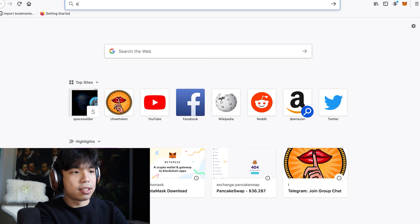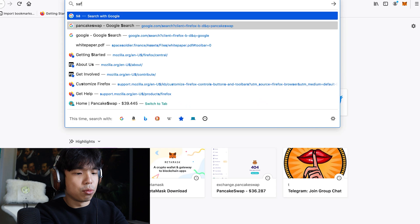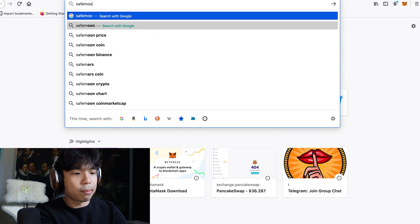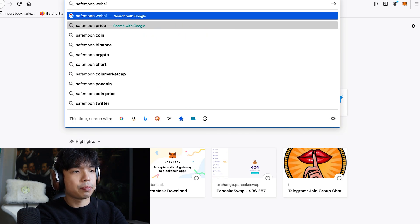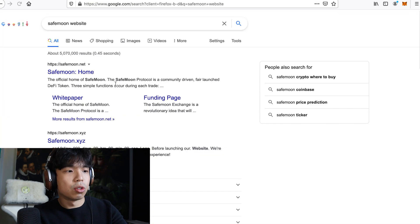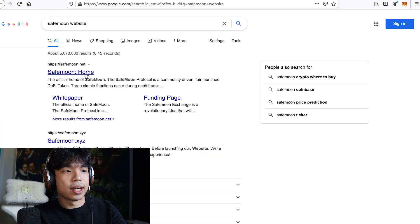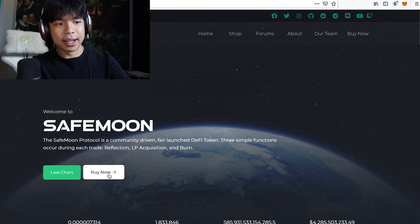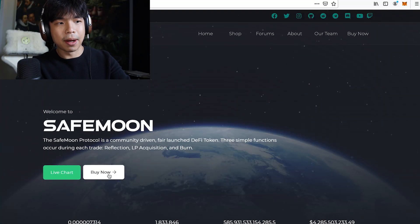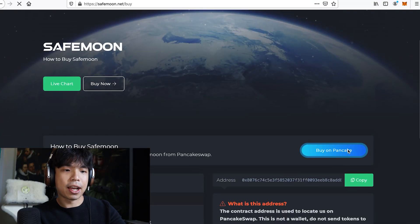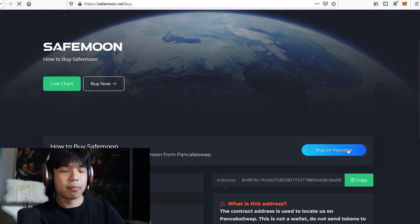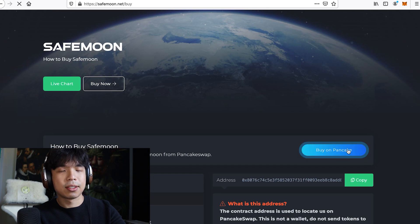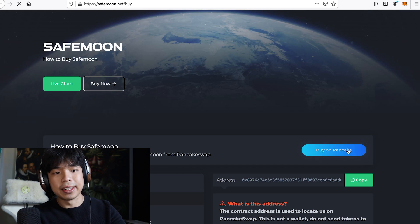So normally I would type in SafeMoon website, go to its website. There should be a buy symbol. Yup, buy now. Just click on buy now, and click on buy on PancakeSwap. So that's the easiest way.